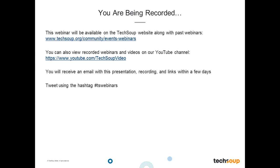We host all of our recordings on our website at www.TechSoup.org/community/events-webinars. I'll be sending that link in the chat and in the follow-up email. We also have a YouTube channel at www.youtube.com/TechSoupVideo. You can also tweet us using hashtag TSWebinars. I'll chat out the call-in number periodically during the event in case you lose connection.